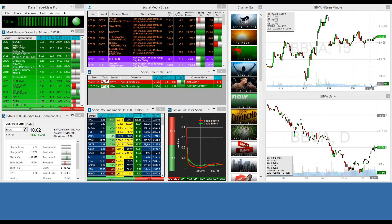Trade Ideas is this technology where we listen to the stock market in real time. Our servers — we have tons and tons of servers — sit in a big hosting facility where they're connected in real time to the stock market: the NASDAQ, the NYSE, some of the dark pools, options data, and also unstructured data like social media where we see how often people are talking about a stock. We take all that together, look at the volume, look at how price is behaving and constantly ask our computers: is there any way that this can be traded?